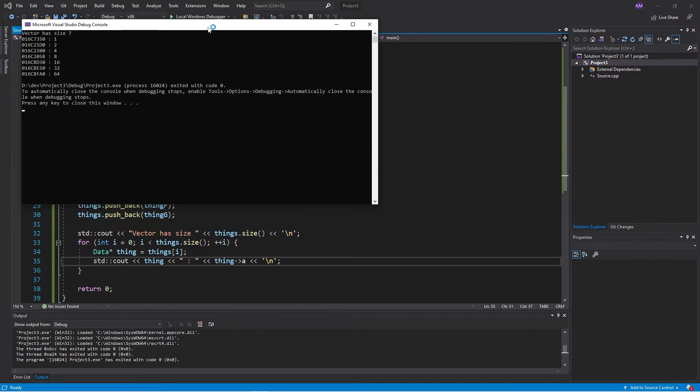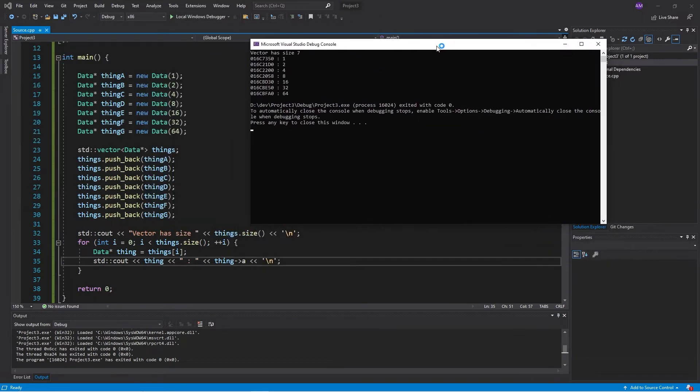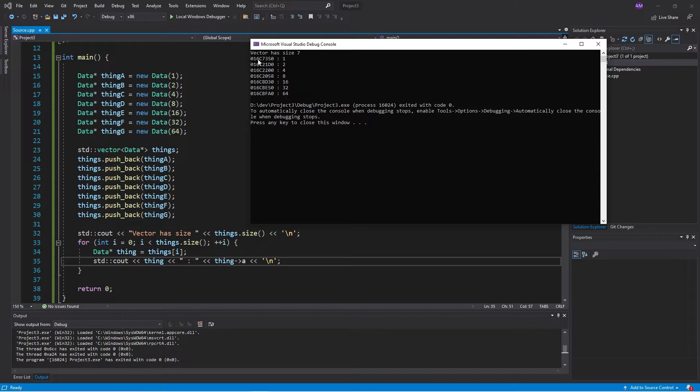Yep. And as we can see, we have pushed on seven things. So there are seven things in our vector and if we loop through, we can see the pointer to the underlying object and the member variable there. Awesome. Cool.